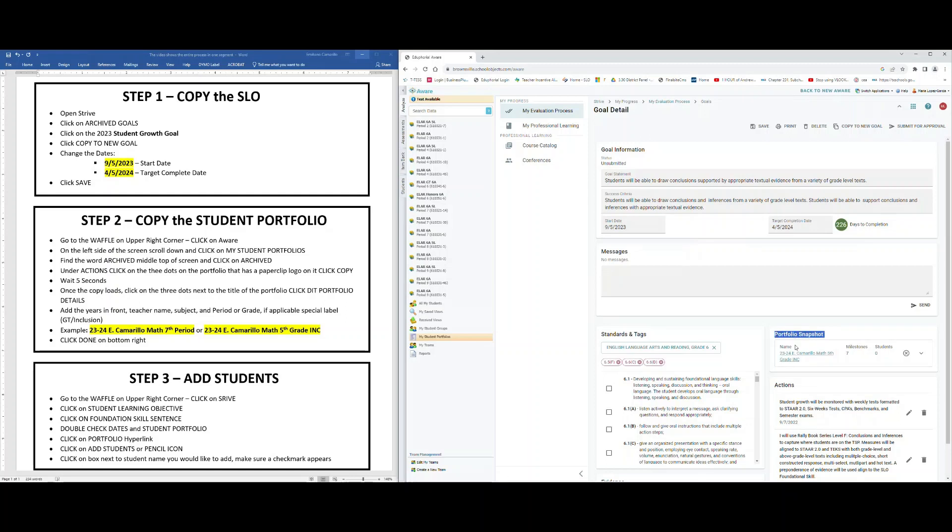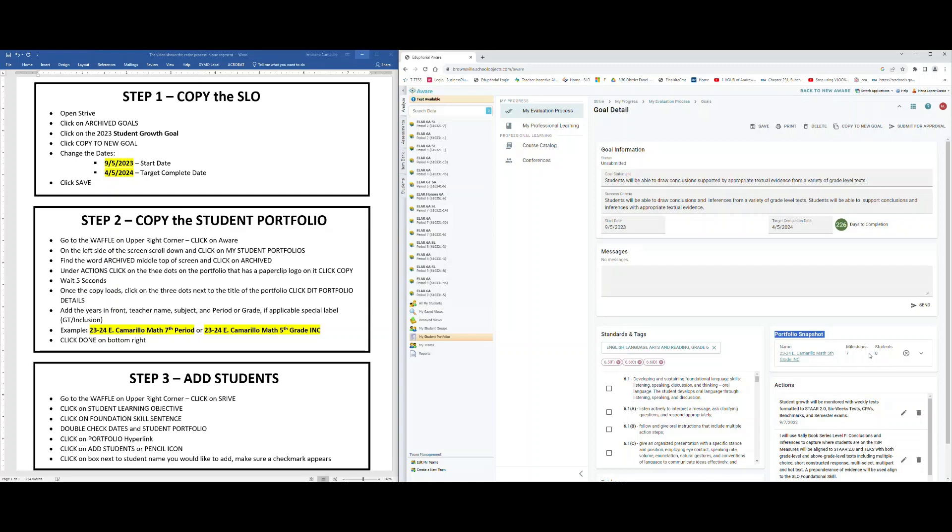You should notice that it now updates to the new one that you just did. The milestones should hopefully be seven and students should be zero because we've not added students. If for some reason your milestones don't say seven, it's because you set it up incorrectly the previous year and you'll have to go back and add the correct milestones.